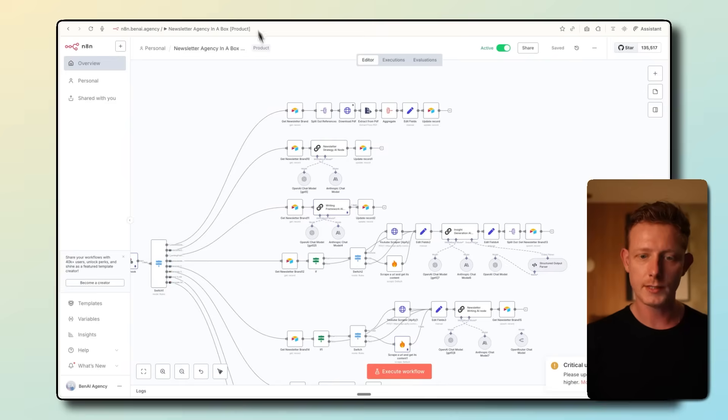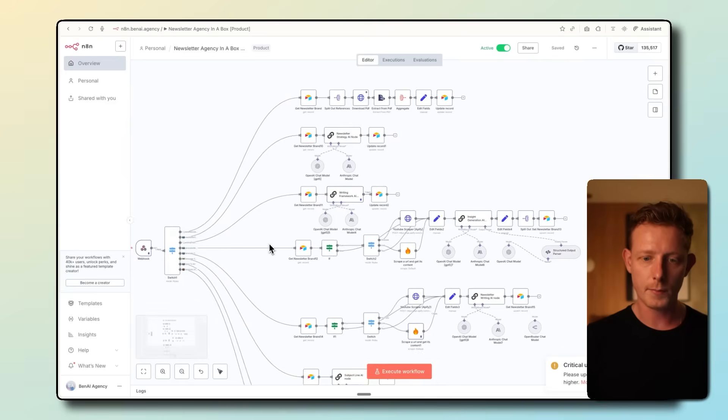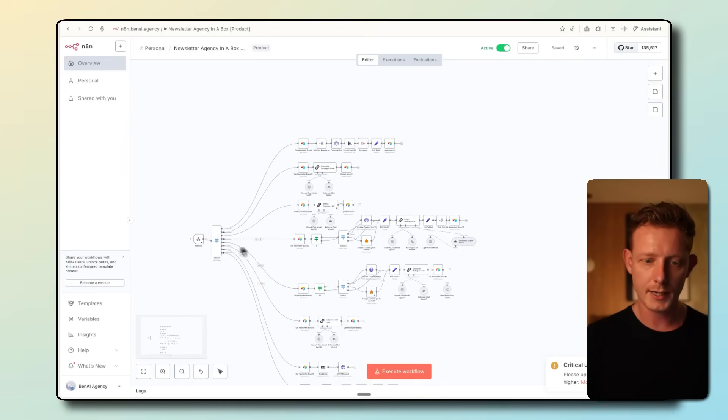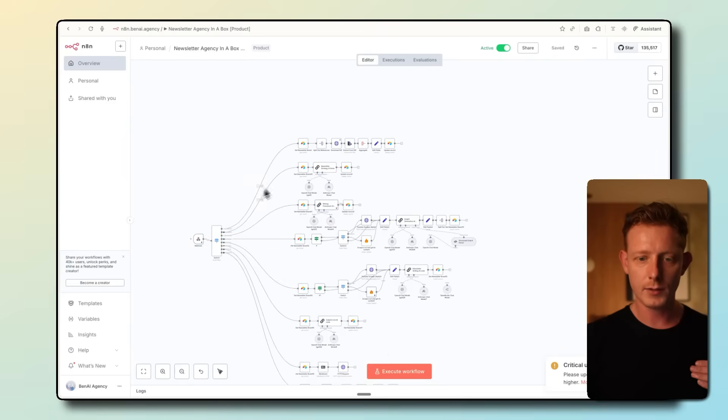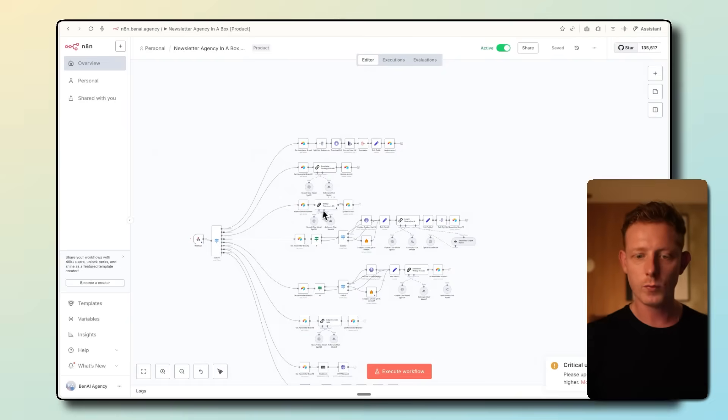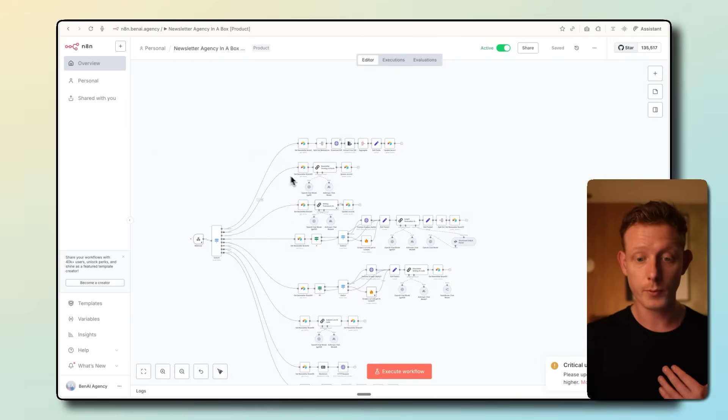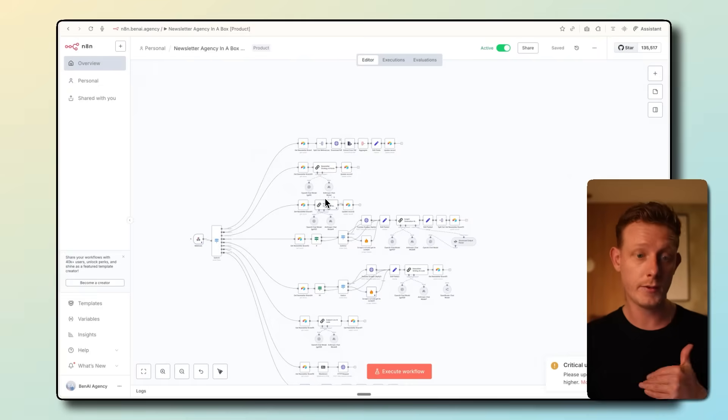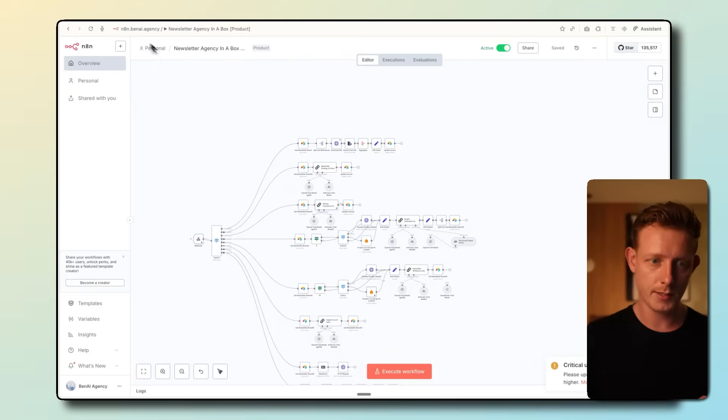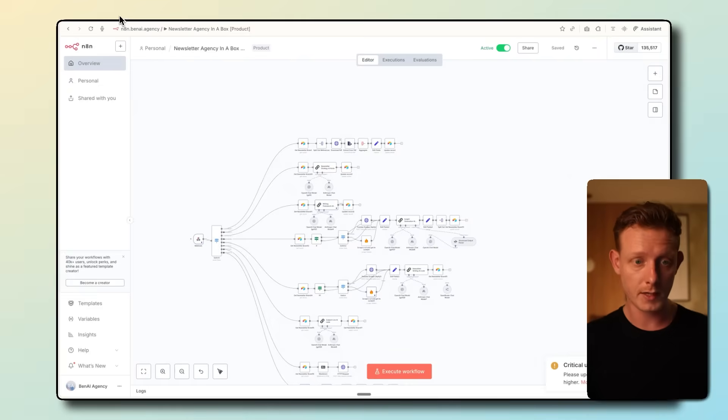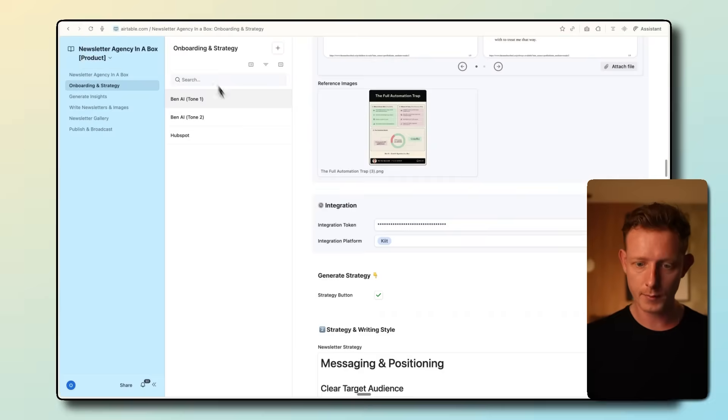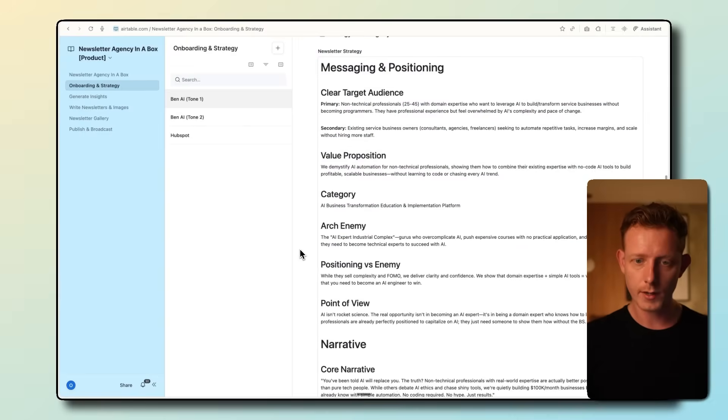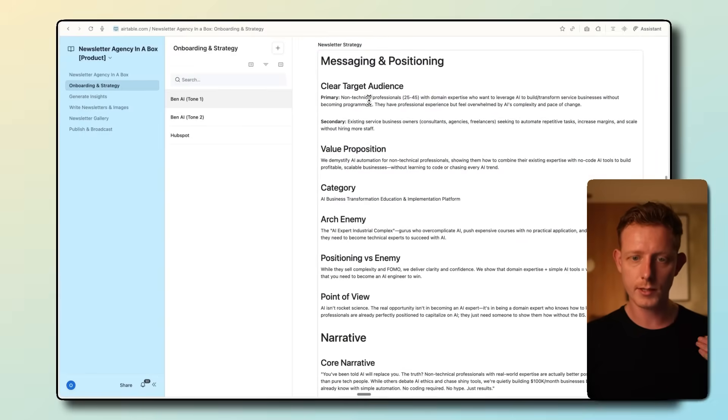And then we have the reference images because it can also generate images. You can add that in here, and then you can decide the integration platform. Now from here, the next step is to generate a strategy. If I click here, the system will start generating a newsletter strategy and a writing framework based on the context we gave it on the company. So that's the first part of our automation here in the back end in N8N. First of all, parse the PDFs. Then I'll write a newsletter strategy and a writing framework.